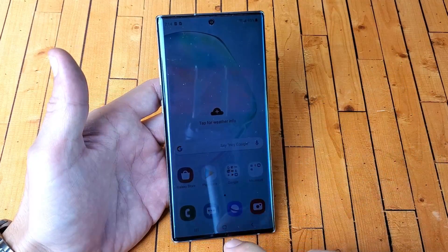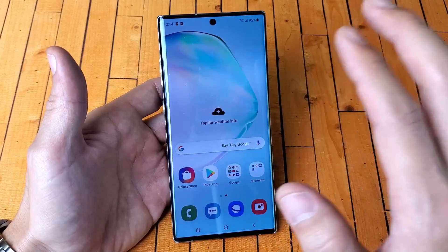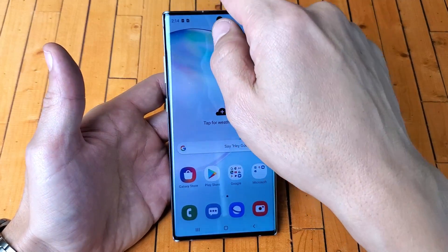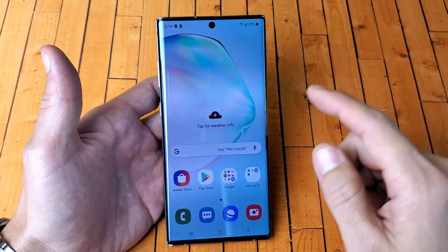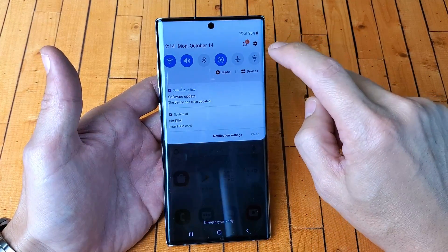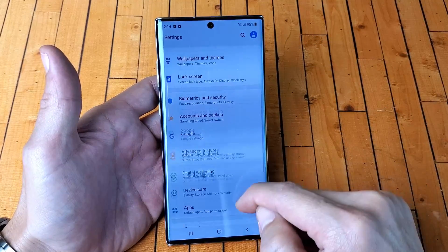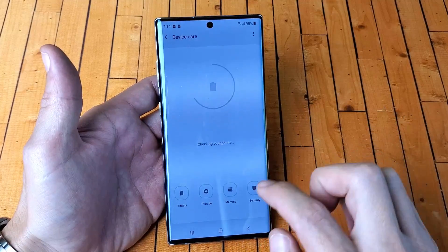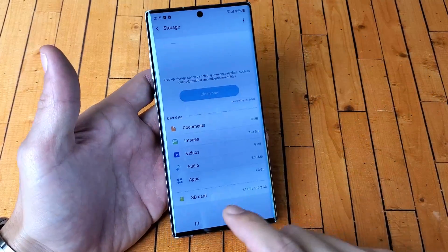First thing is I'm going to show you how to transfer everything that you have on your Note 10 Plus to your SD card. So obviously make sure your SD card is inserted, and first thing you want to do is go into your settings. You can scroll down notifications, or you can tap on the gear icon top right-hand side. Tap on that and then scroll down to device care. Tap on that and then tap on storage, and make sure that your SD card is inserted correctly.